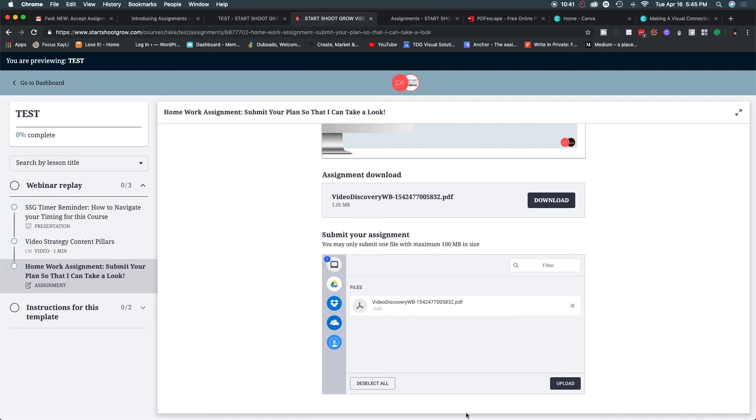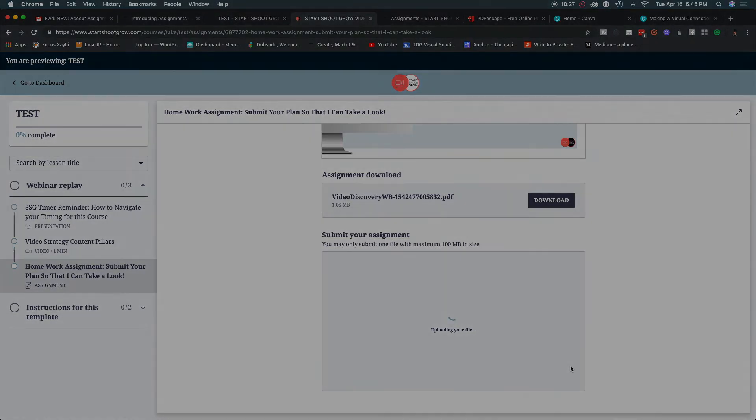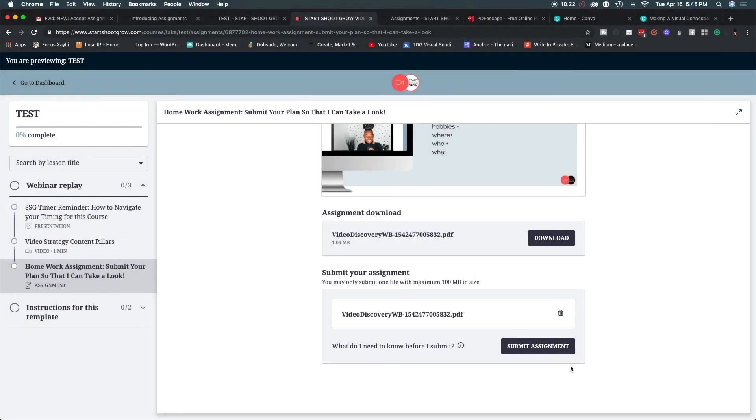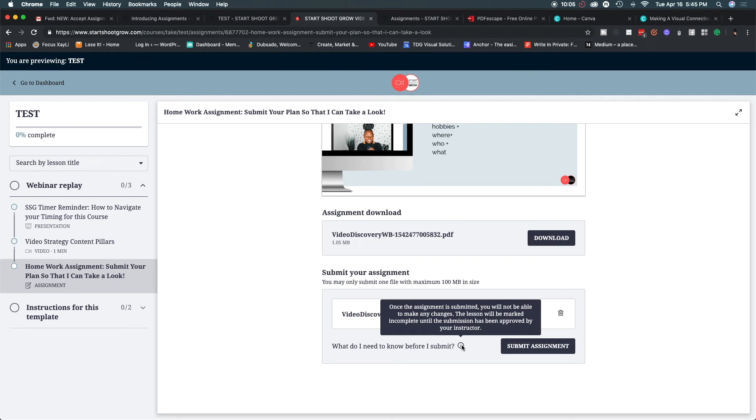So as a student I'm able to upload that information right here. So I'm uploading and when I do that you can upload video as well like I mentioned before which I think is really awesome. I may mention that a few times in this video because it's the thing that I am looking forward to the most and so you'll get a notification letting the student know that once the assignment is submitted you will not be able to make any changes and the lesson will be marked incomplete until the submission has been approved by your instructor.